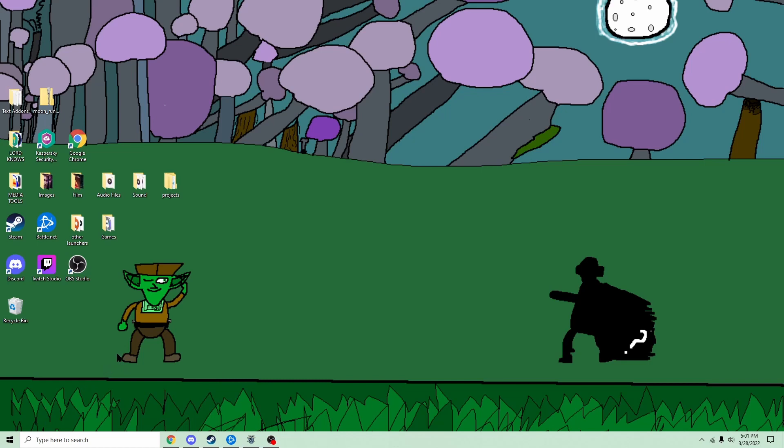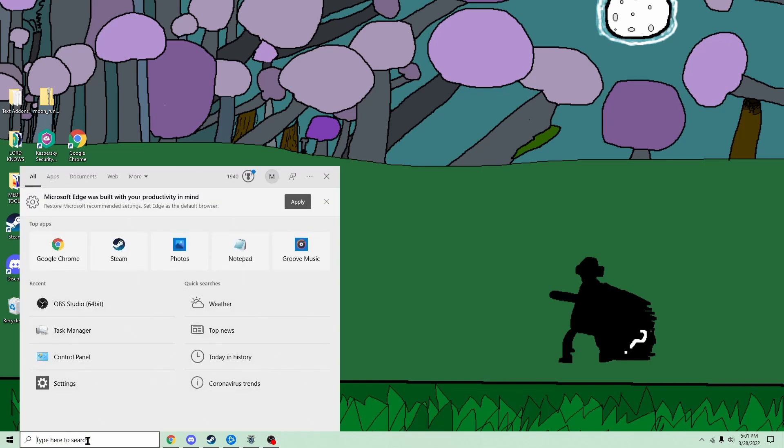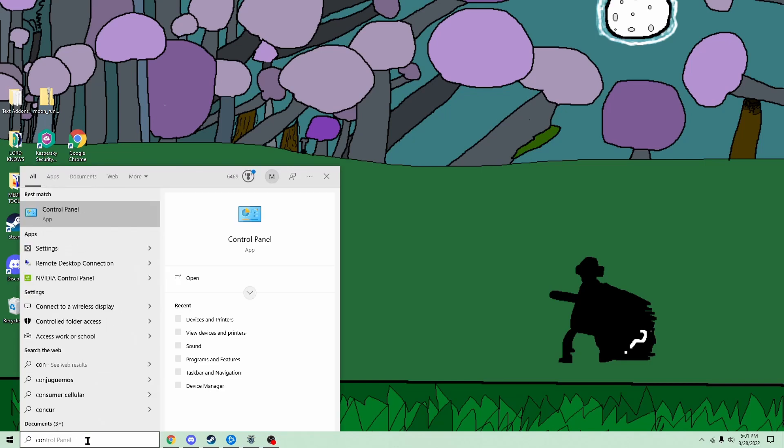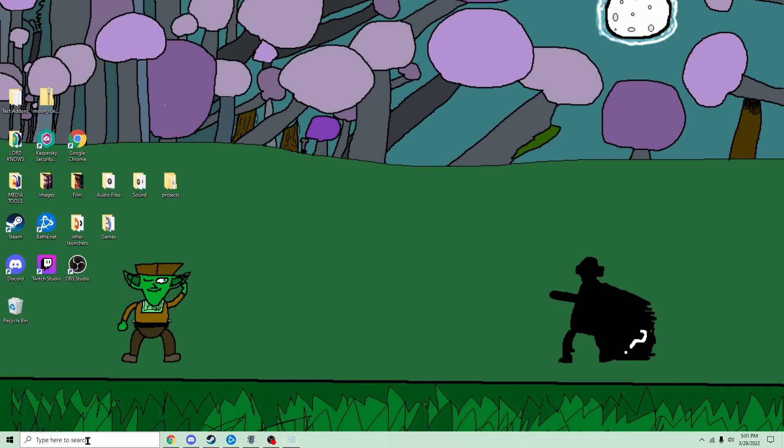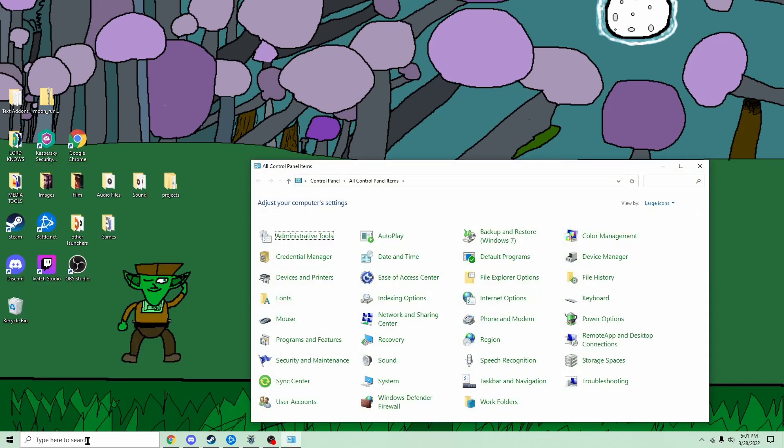Now, what you do is you go to this, type in control panel. I guess it already puts that in for you anyway.